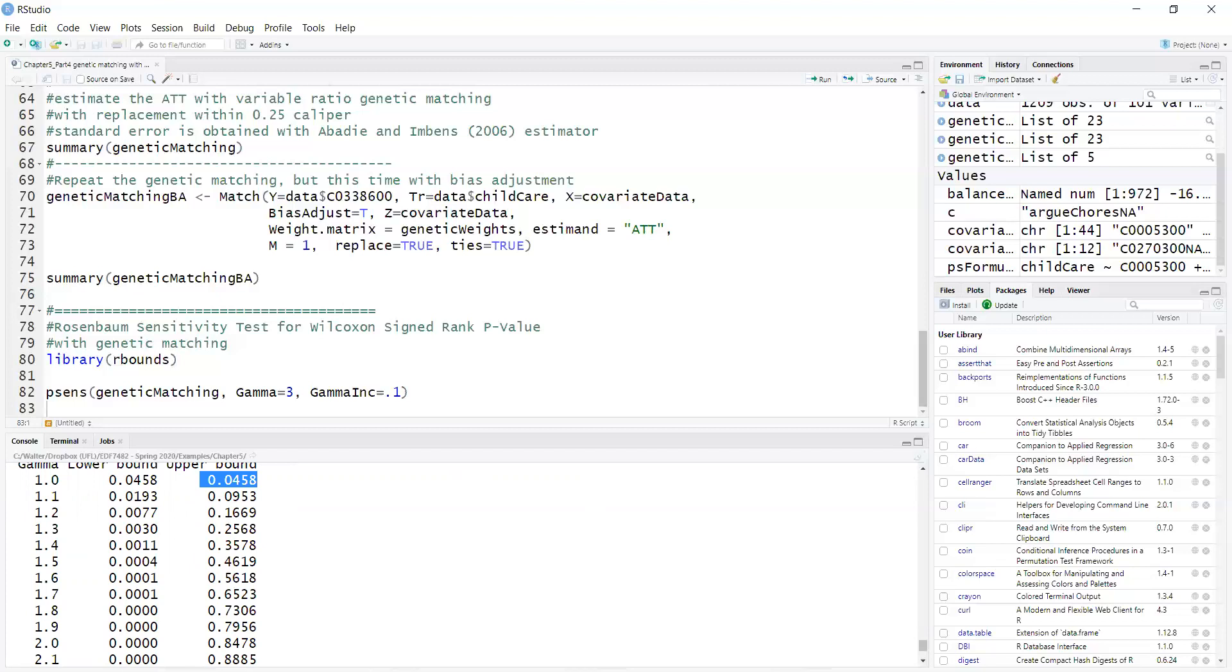This is how you run the genetic matching using the Matching package in R. Thank you.